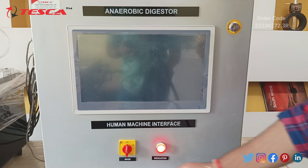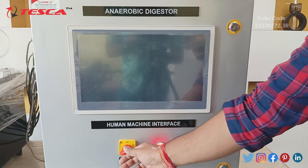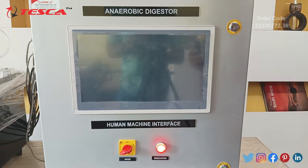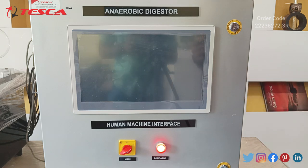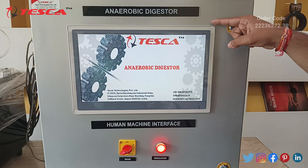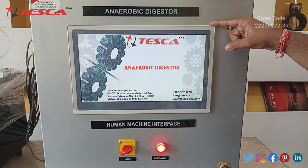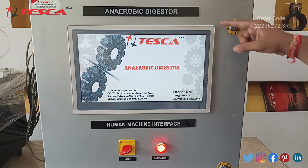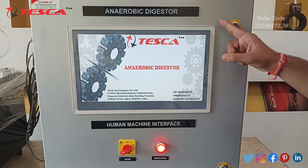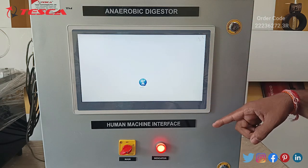Now let's move ahead to the next unit of our anaerobic digester. As you can see, this is our control unit of the anaerobic digester which controls our working unit. Here we have our 15-inch TFT display through which we can control the working unit.